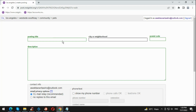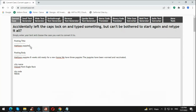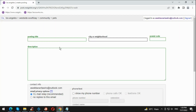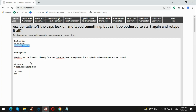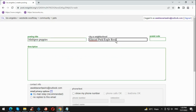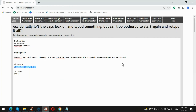I already have the title, zip code, description, city of neighborhood — everything. So we're just gonna copy and paste everything. Starting from the title, copy it and paste it in there. Now copy the city of neighborhood and paste it over there. Now put the zip code — just type it in.